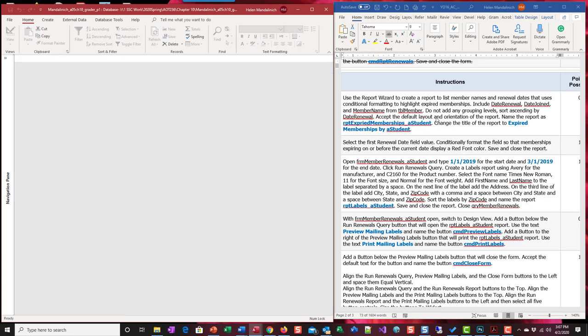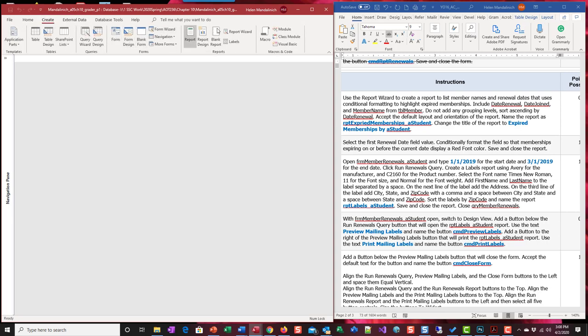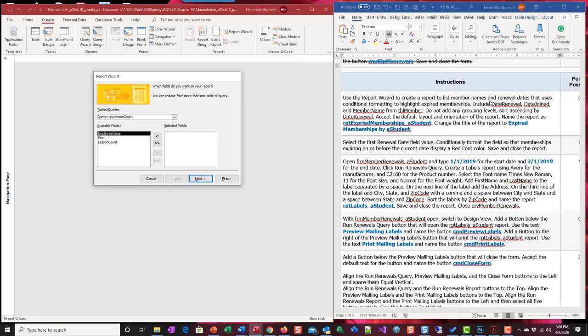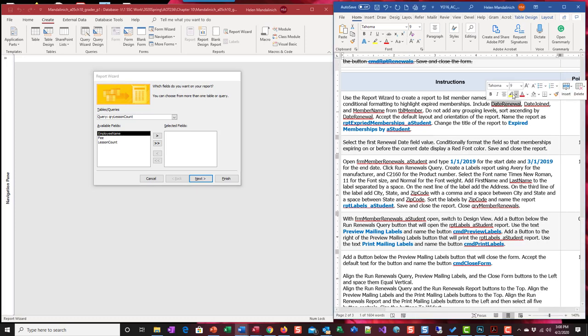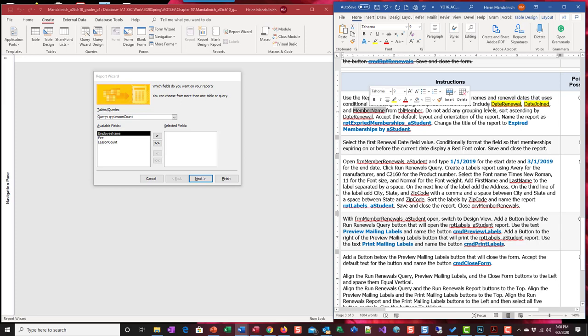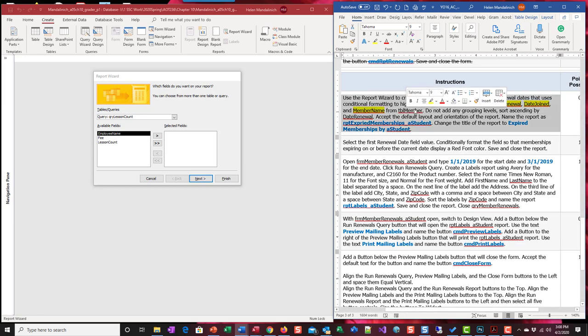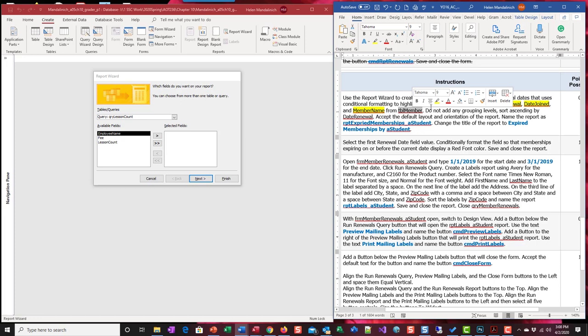We're going to keep working on that process, so we're going to create a new report this time. Create a report in a wizard. Report to list member names and renewal dates that uses conditional formatting to highlight expired members. Include date renewal, date joined, and member name from the table member. Don't add any grouping levels, sort ascending, accept defaults, we can do this.